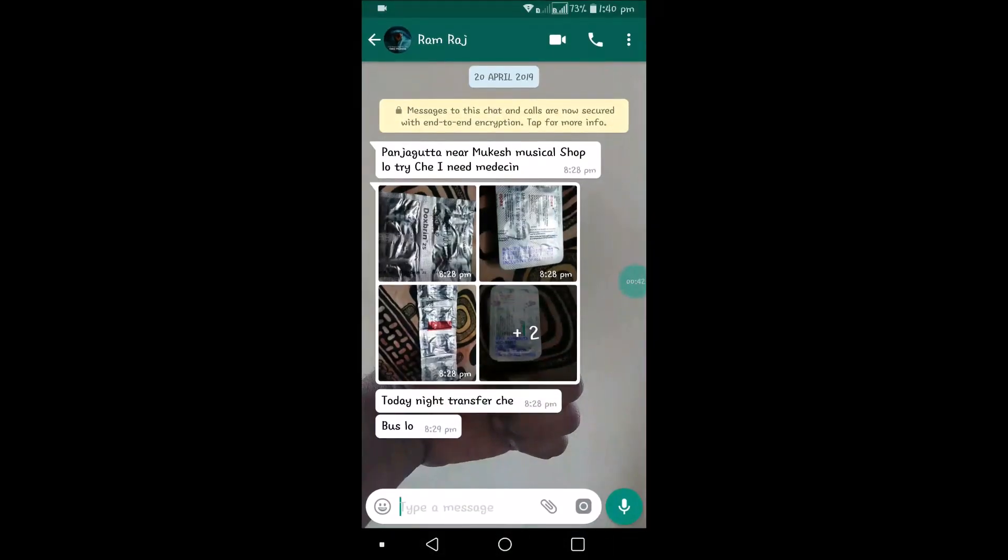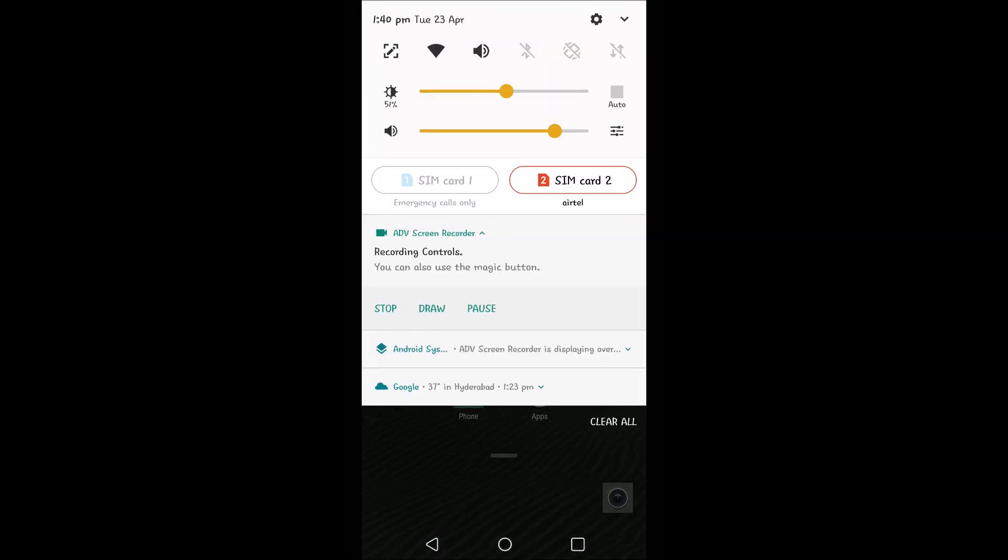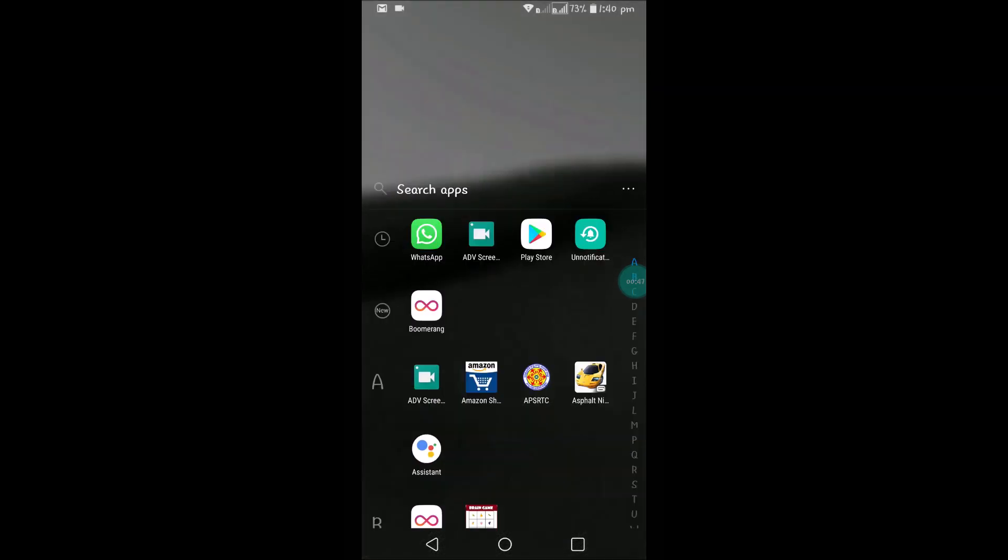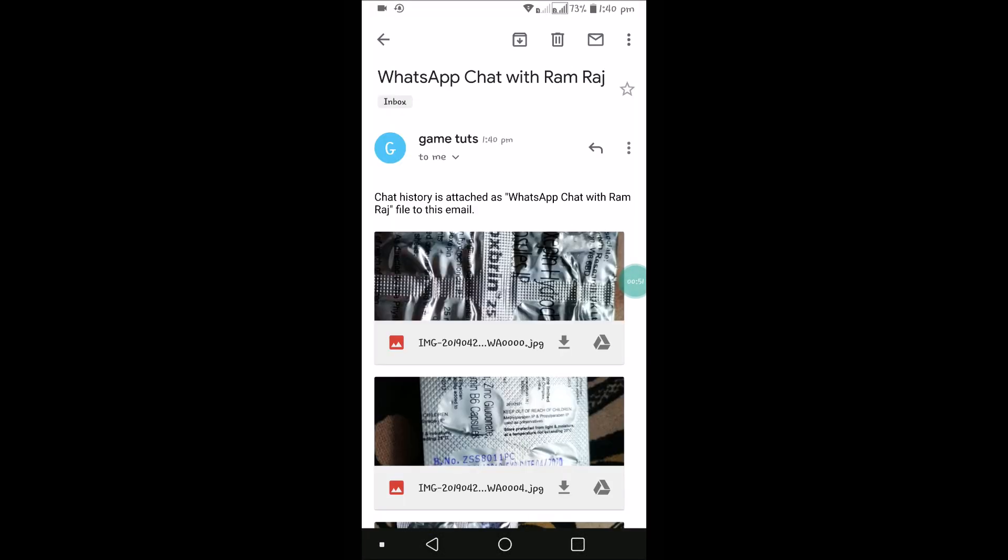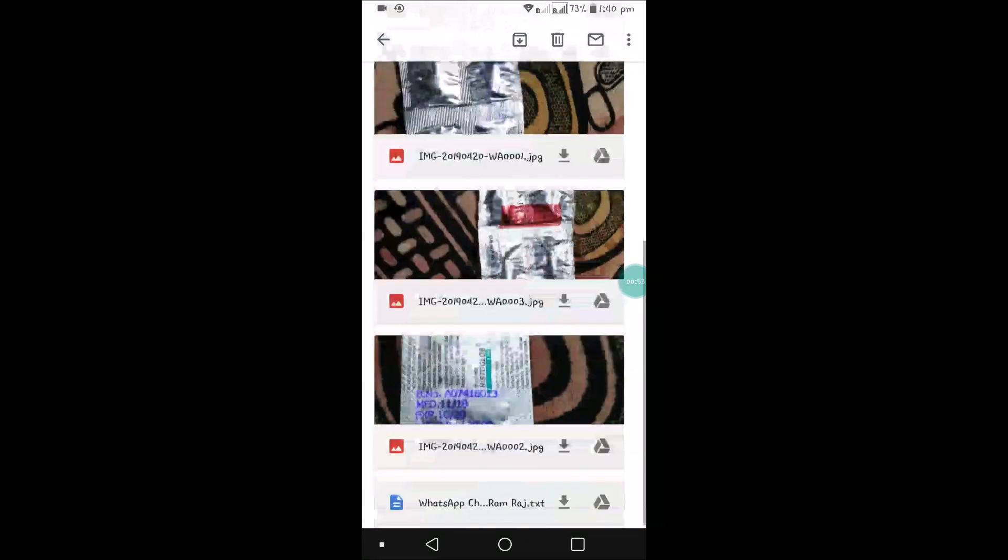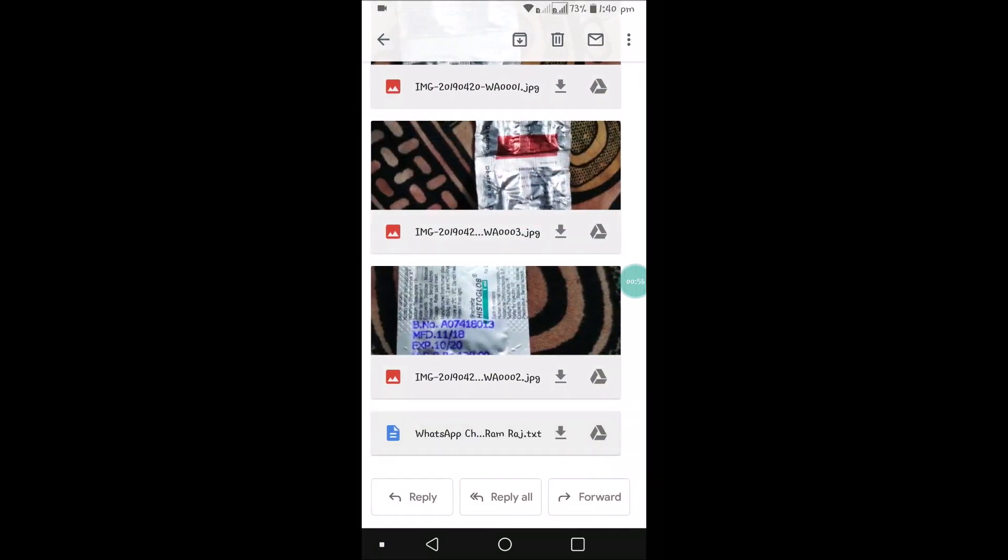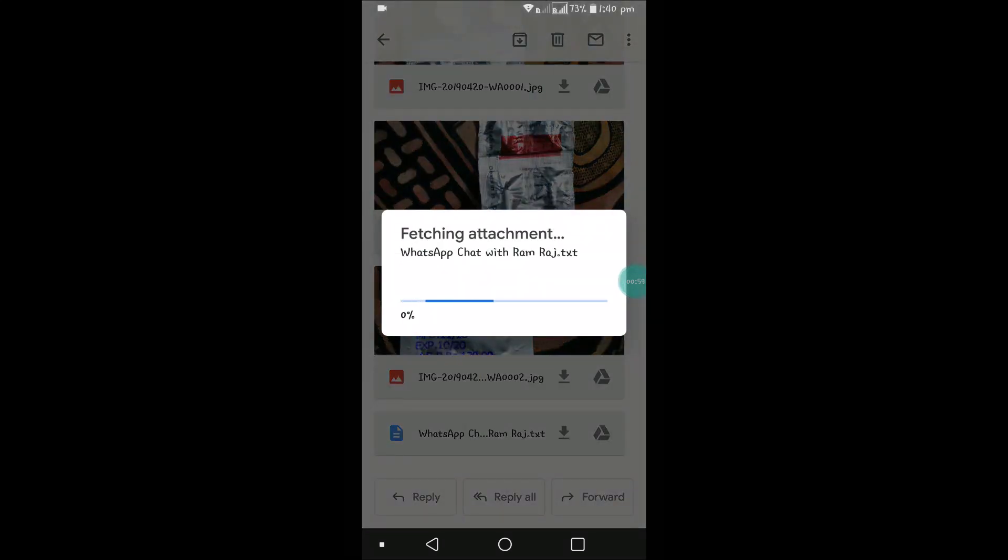Let us check how it will appear. See here, I got a mail: WhatsApp chat with Ramraj. These are the images what I have received, and this is the .txt file. The .txt file contains all the text conversation between me and my friend.